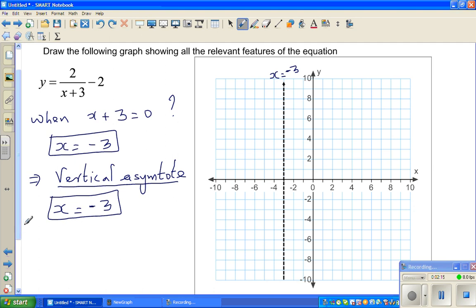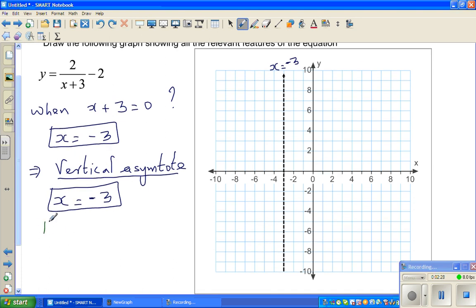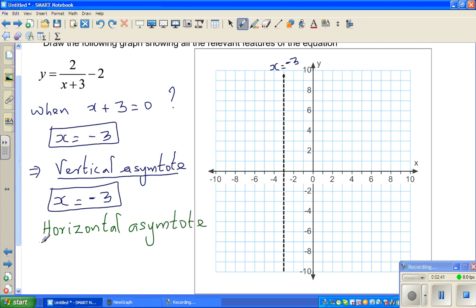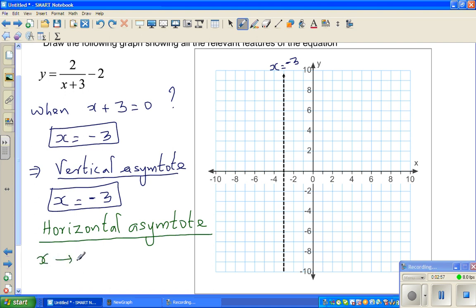The next thing is to decide the horizontal asymptote. We can give formulas, but if you don't understand the intuition you don't understand what's happening. To find the horizontal asymptote, you ask what happens when x is approaching positive or negative infinity.